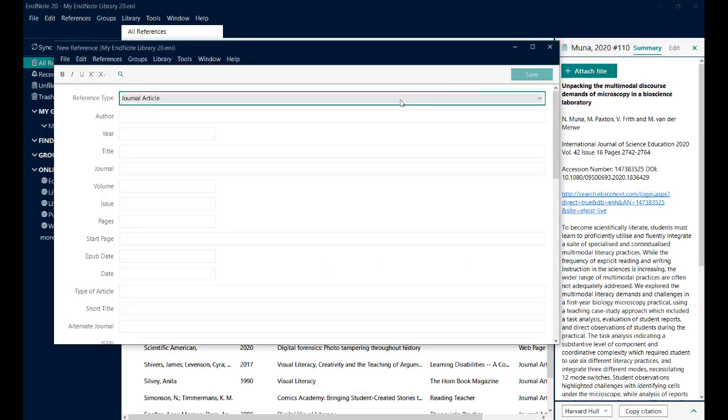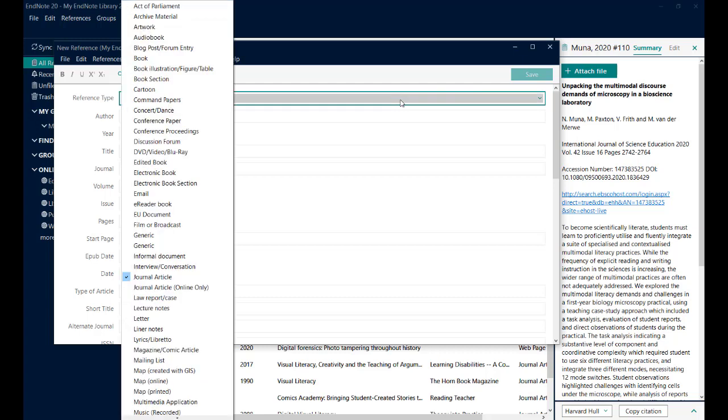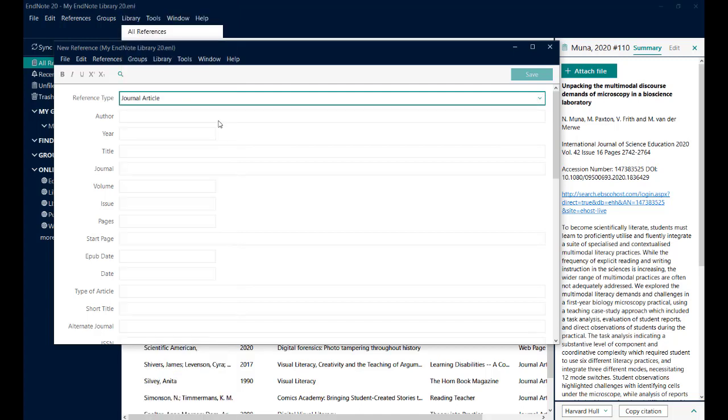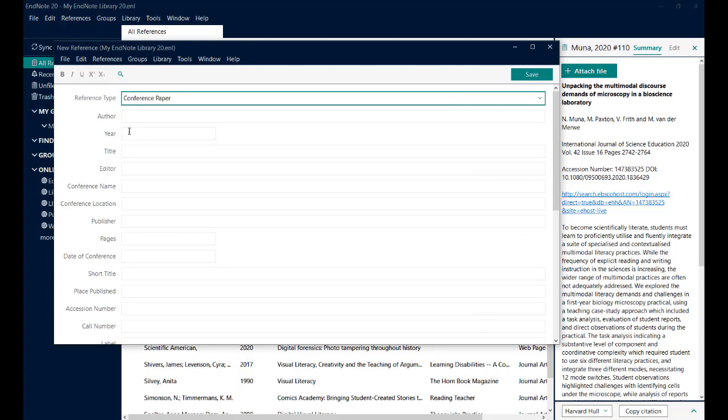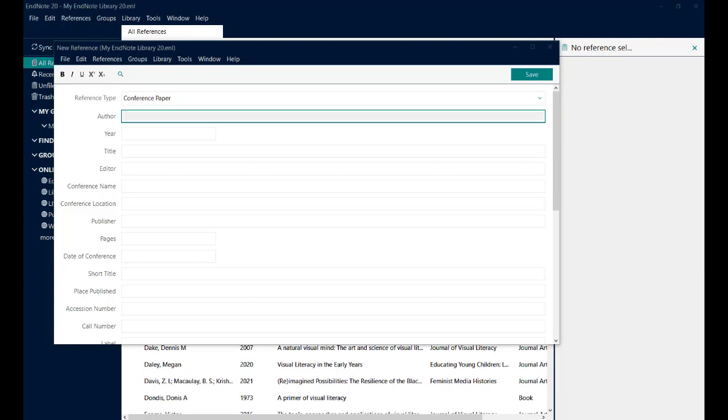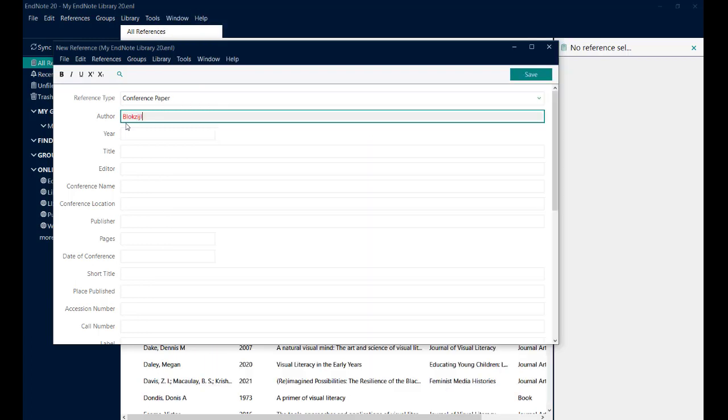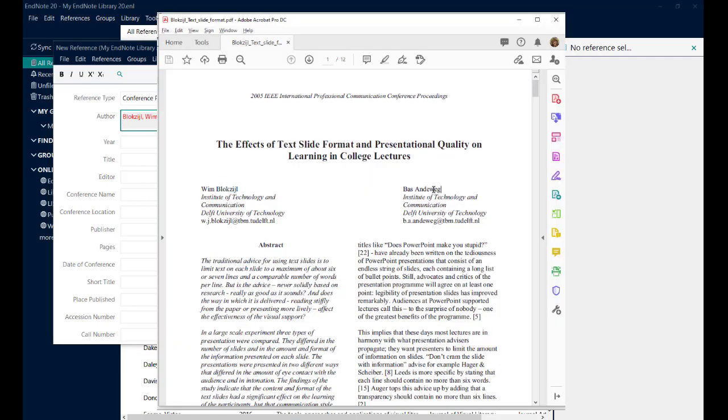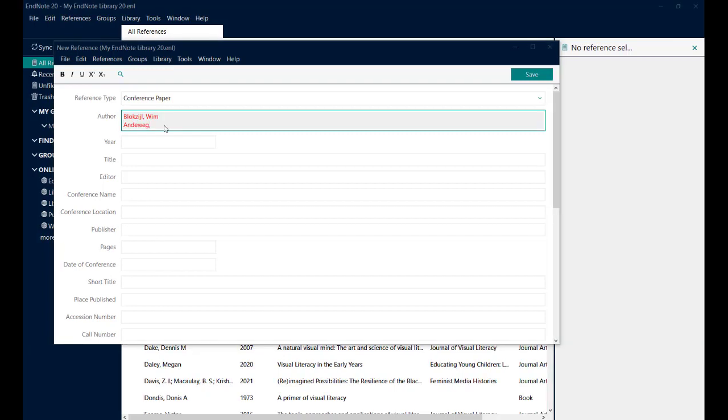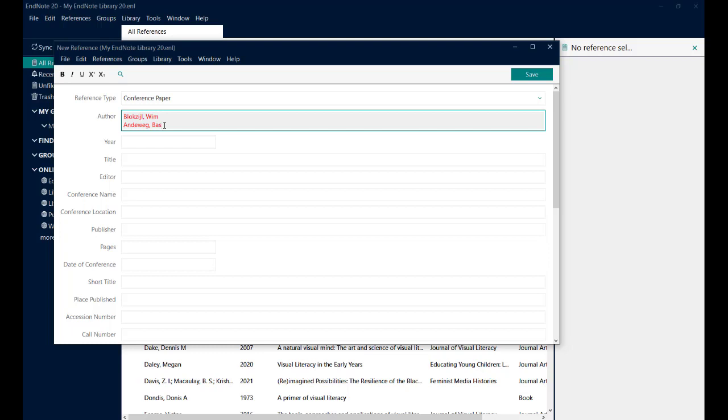So back in EndNote, I'm ready to create my new reference. And switch to the conference paper option. Notice there is also conference proceedings. These are for if you're referring to the conference as a whole and the publication that came out from that as a whole. An individual paper, you would use the conference paper. So I'm going to copy the author names from the paper because they were quite difficult to spell. Switch back and copy the other one. Paste that in and add the first name.